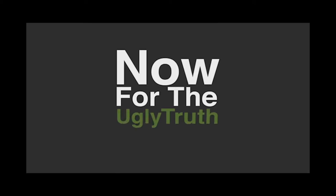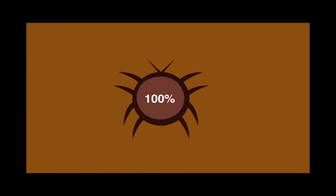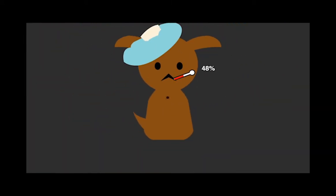Now for the ugly truth. 99% of pet shop puppies come from puppy mills. Nearly 100% of puppies in pet shops carry parasites. 48% of pet shop puppies were ill.